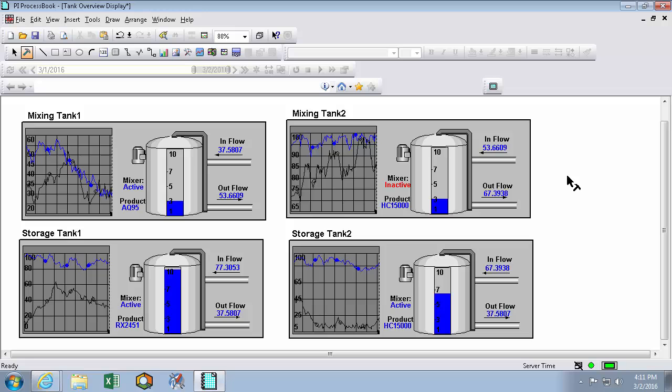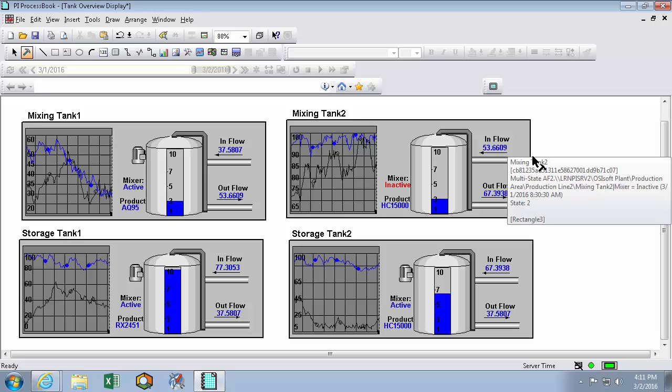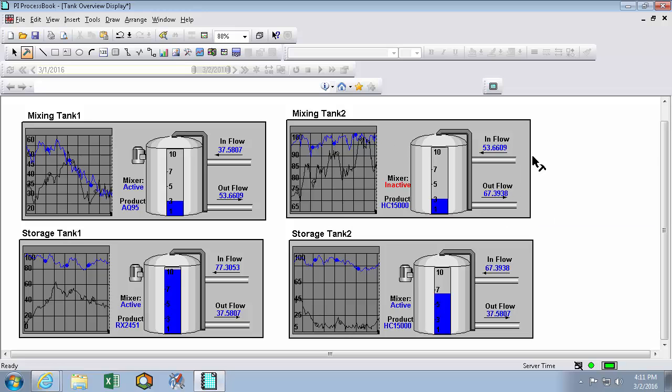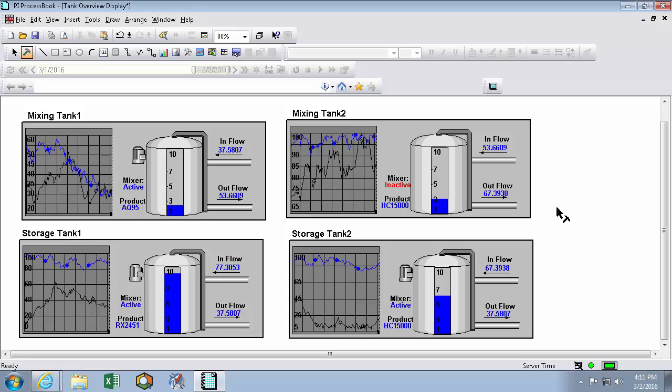So now we can see how quickly you can build up a display using assigned symbols and the AF browser window. And you can even see that our multi-state symbols were preserved through this process. Now if you don't have your PI Asset Framework built out yet, you can still make use of the drag and drop functionality within PI ProcessBook using something called data favorites.